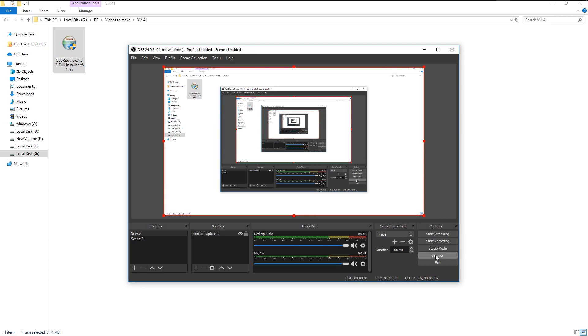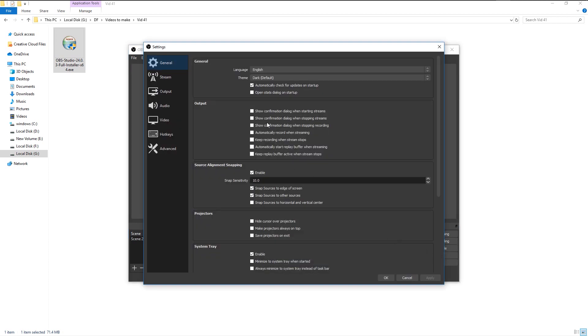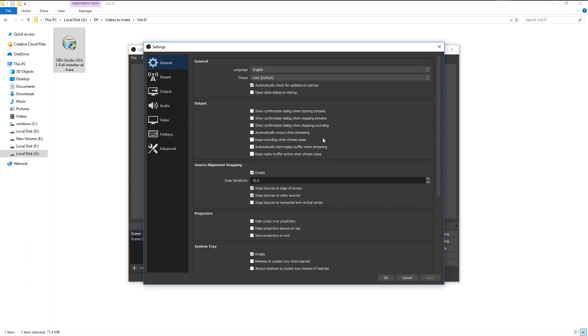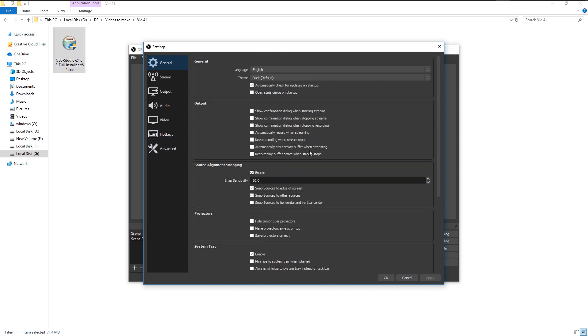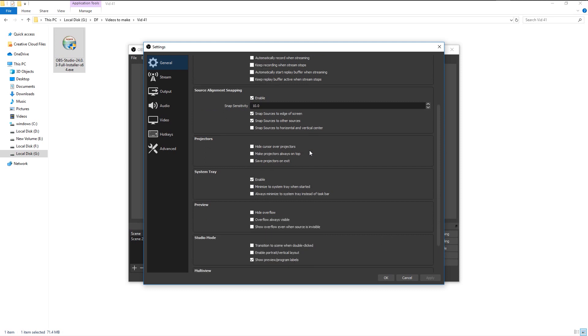We will go to settings. Here we can change all the settings of OBS as we like. Just go through the general settings and you can see many options to customize our OBS. I will leave the general settings as default.